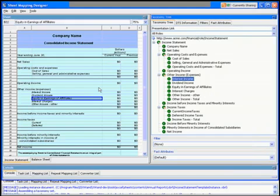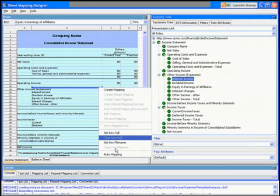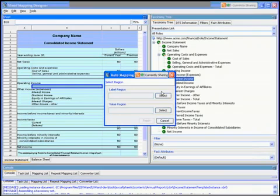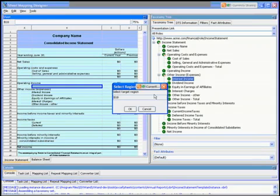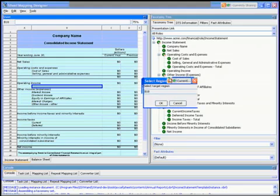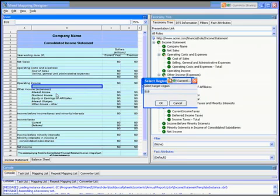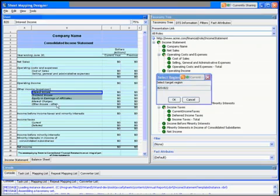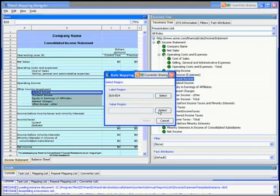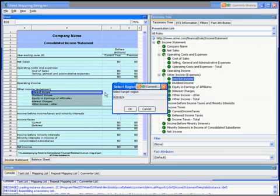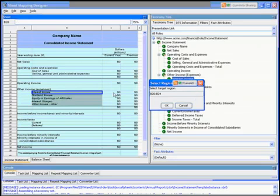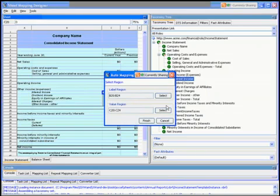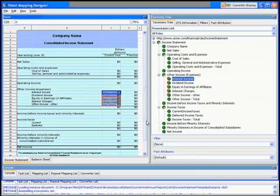What we've actually got is the ability in this tool to do what we call auto mapping and we can then select what region do we want to select. We want to select this one here because the names are all the same. And what values do we want, we want these ones here. And we say finish.